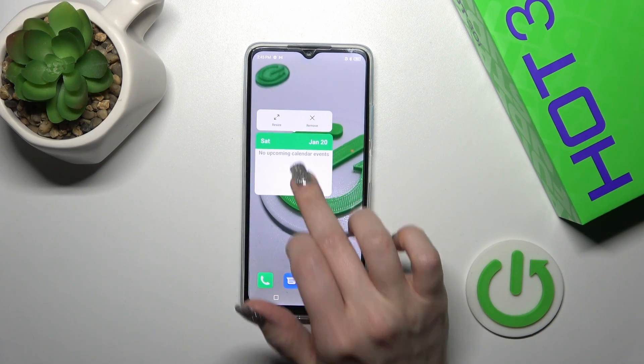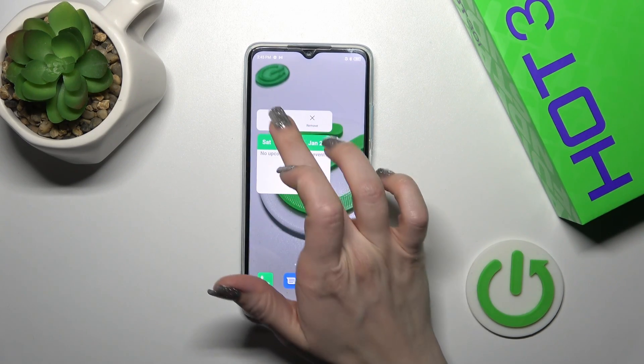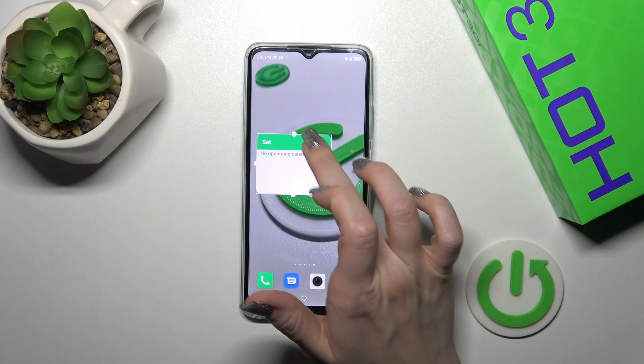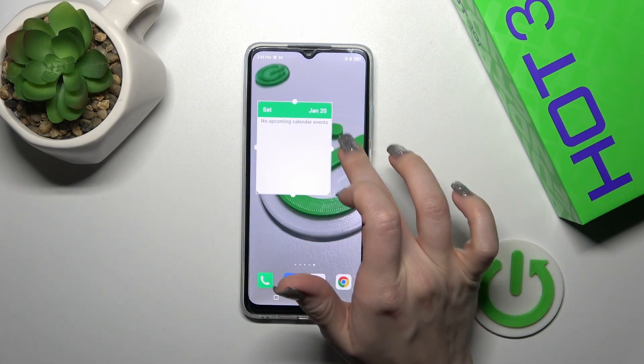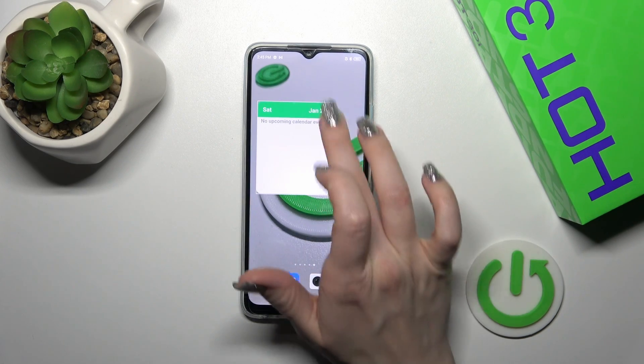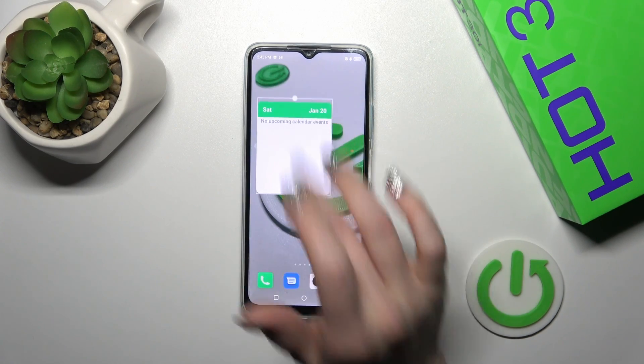If you want to resize the widget, hold it for a while and tap resize. After that you can make it bigger or smaller.